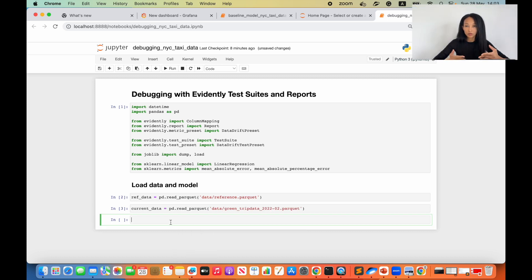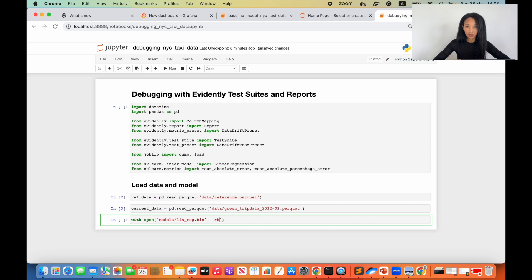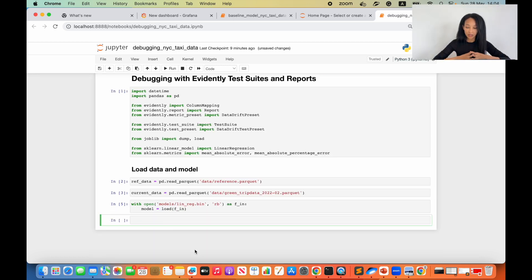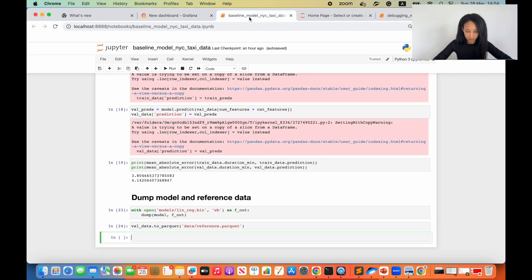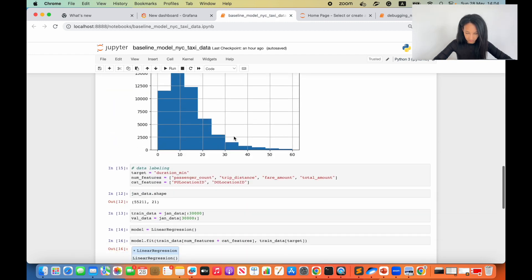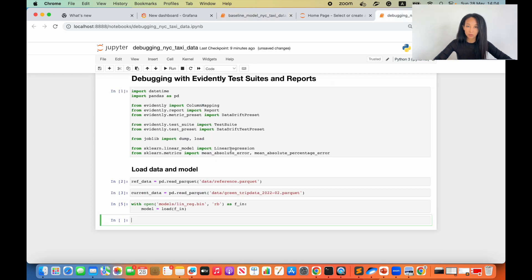Data is loaded, so now I can load my model. Now I'm going to read the model using mode read binary. So now let me create the list I will need later to come up with column mapping. I would go to my baseline model creation notebook because there I had my list of numerical and categorical features, so let's just copy it from there. I would copy the whole block with dataset labeling.